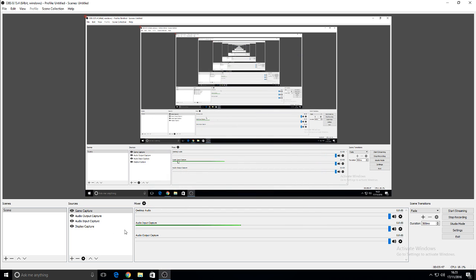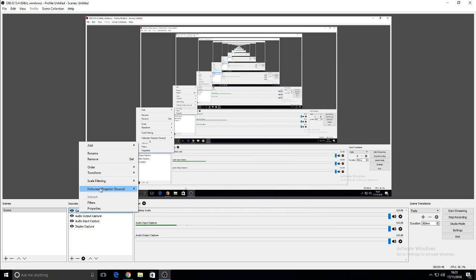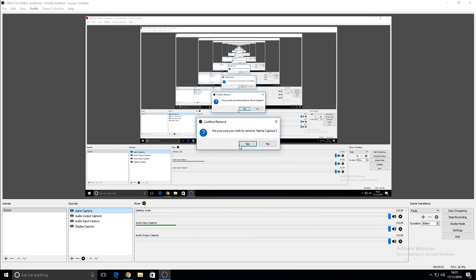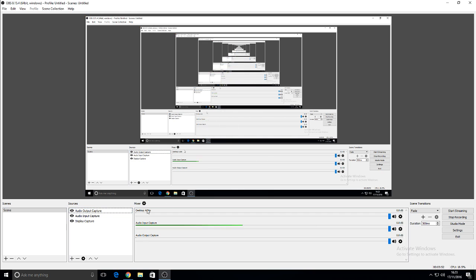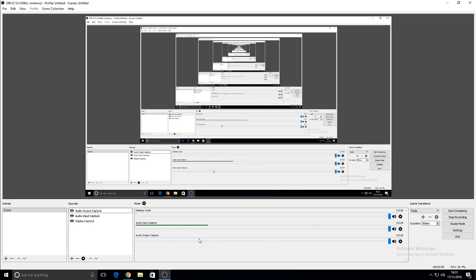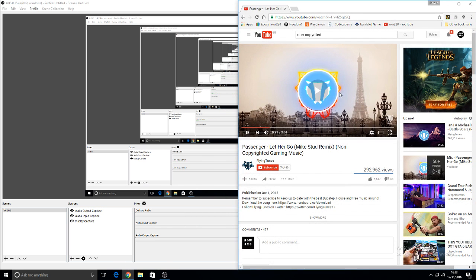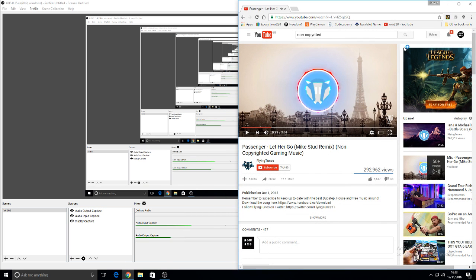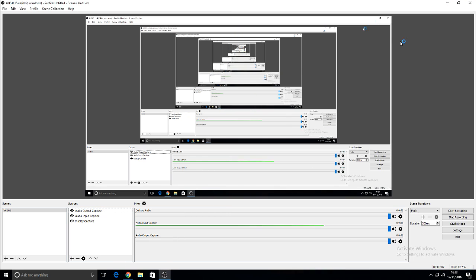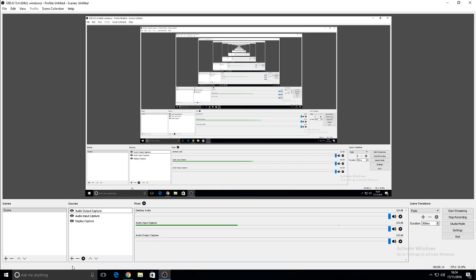There really isn't that much now to tell you. Because that's basically it. As long as if you've got your display capture working, which is going on right now, your audio input, which is my mic, and the audio output for listening to music. Then you're good to go. And then if you want to record a certain game in full screen, then you simply add a game capture. And then you'll do a specific window and you'll select the full screen window.